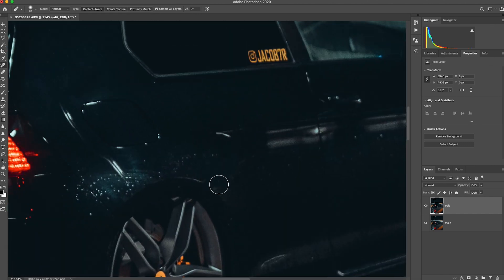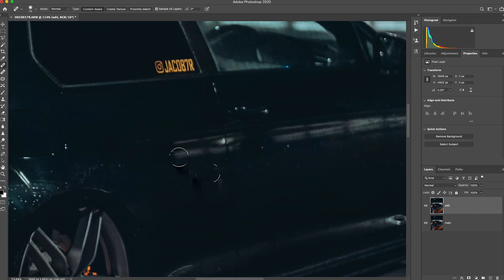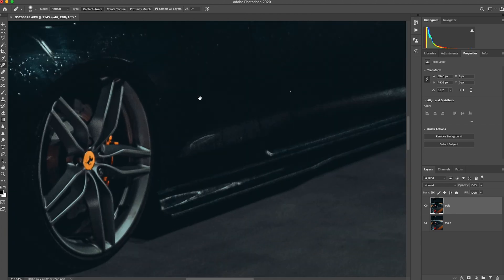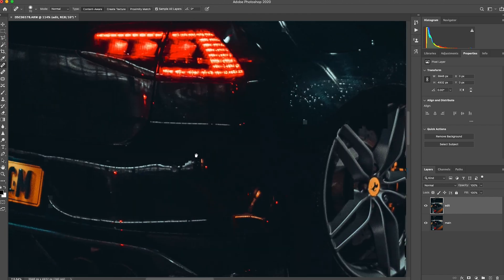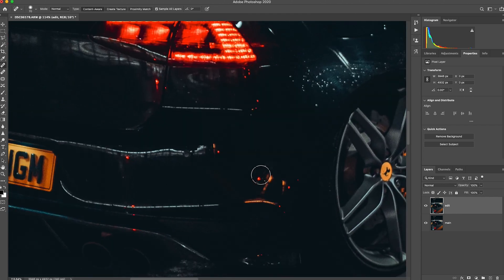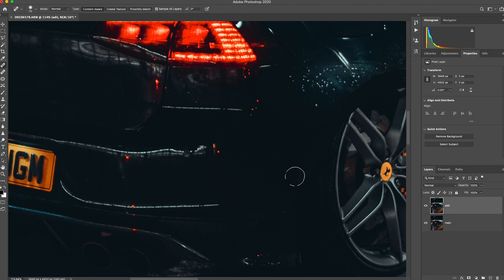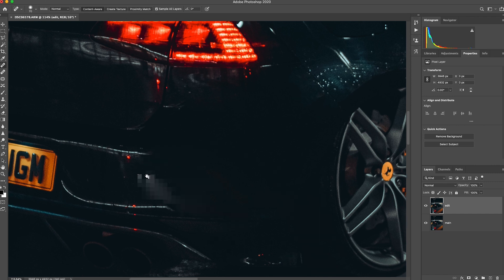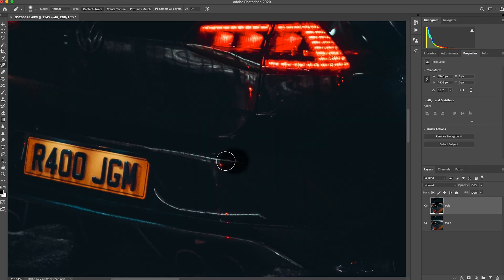We're going to kind of dot around the car and see what the spot healing brush can do. So I'm clicking, I'm using the brush at a relatively big size just to cover a good area. Like I said, if it's just going on Instagram you don't have to be too particular with it. You normally just kind of click around. Photoshop's normally pretty good at getting rid of imperfections. So you can kind of see where I'm going with it.